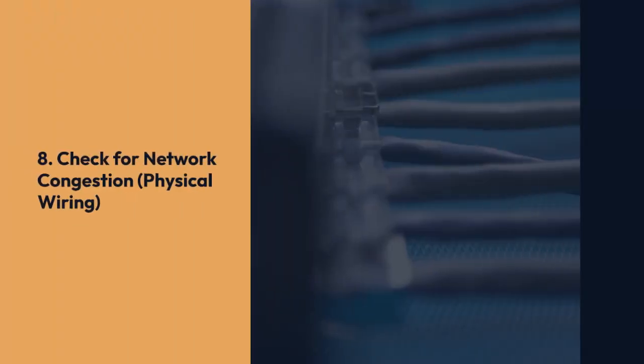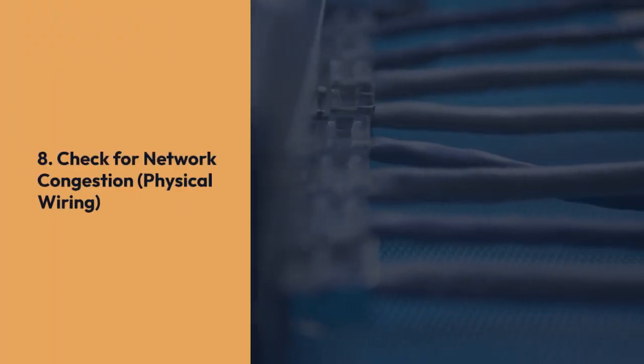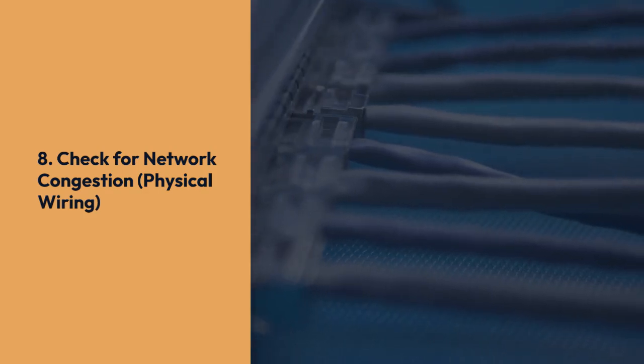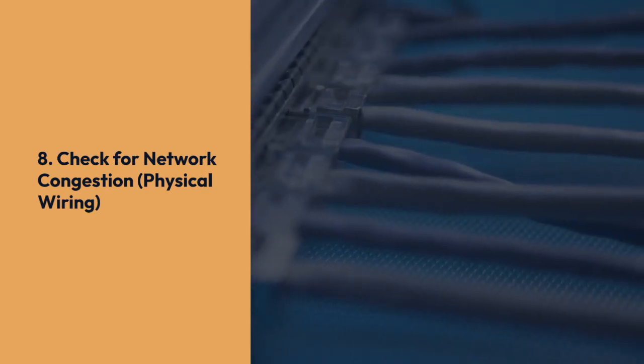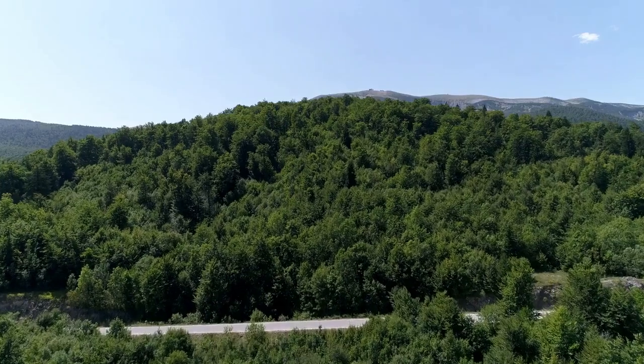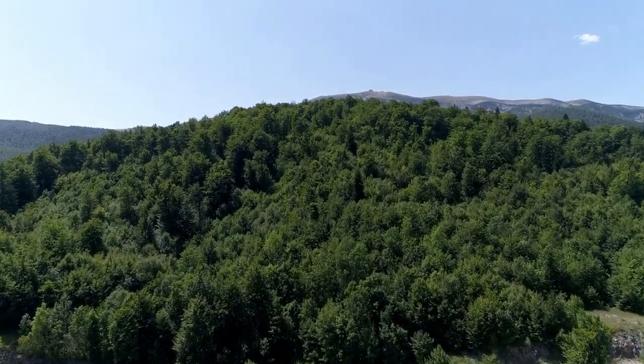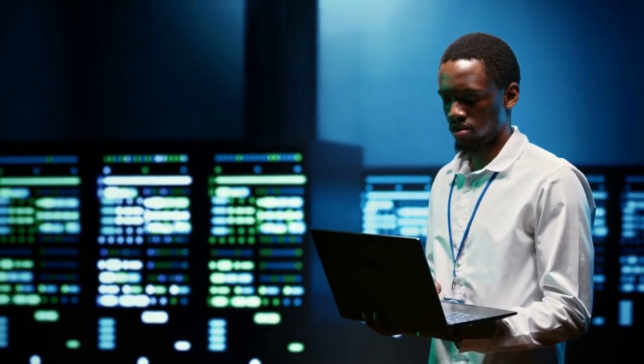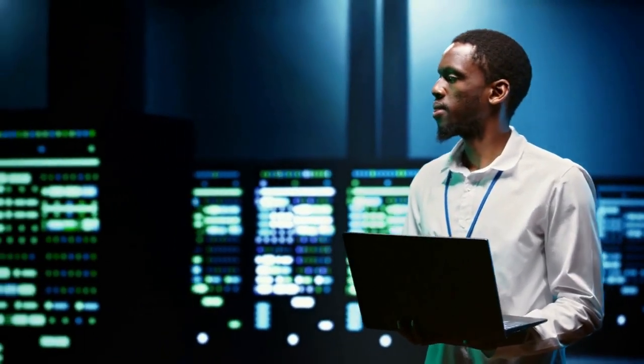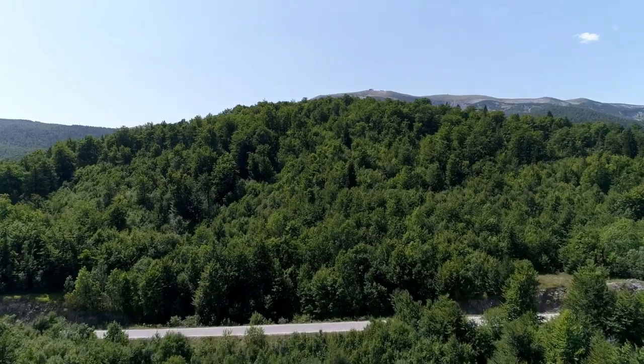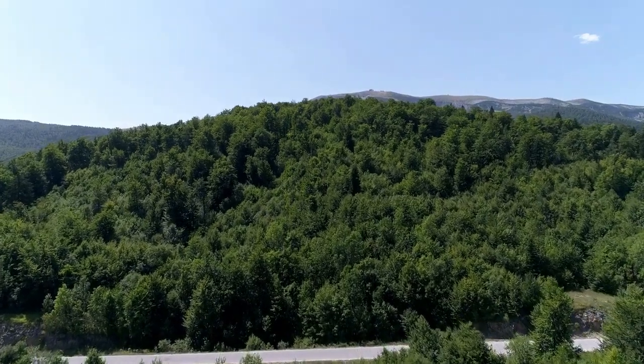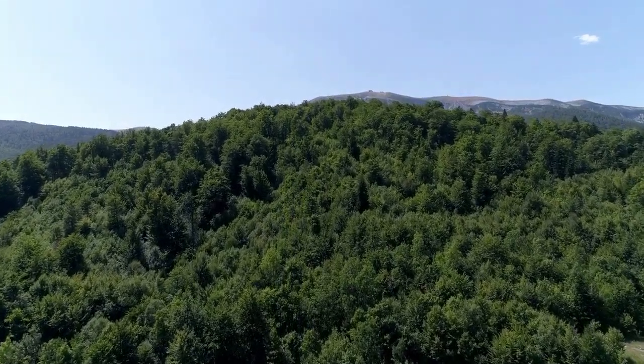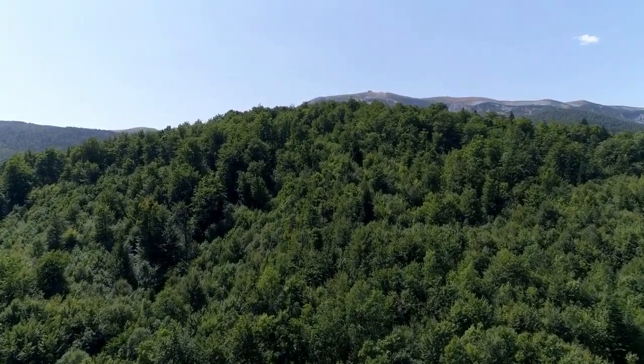8. Check for network congestion and physical wiring. If you're on a wired network, ensure your cables are properly connected and not damaged. If you have multiple devices sharing the same network, examine the arrangement of your cables to avoid signal interference. Consider using a wired connection instead of Wi-Fi for better stability, especially for gaming.